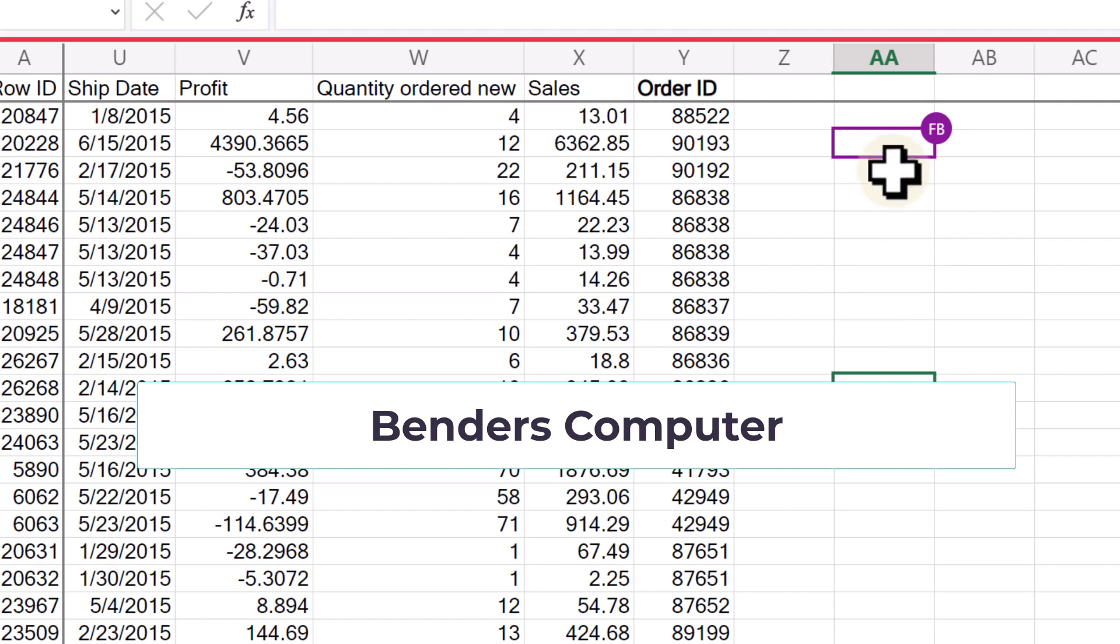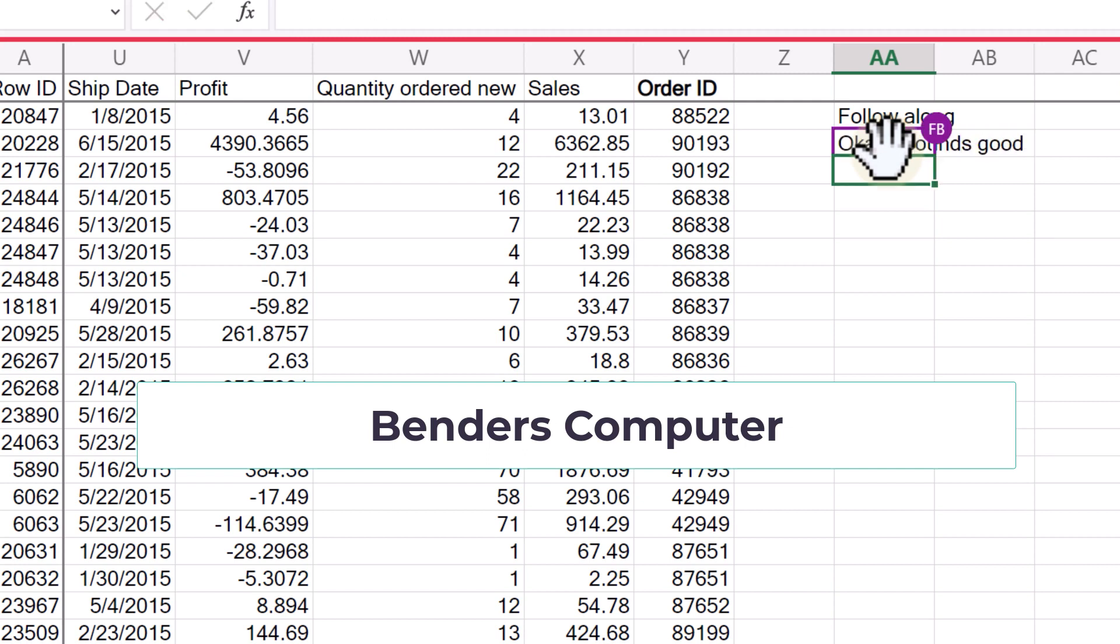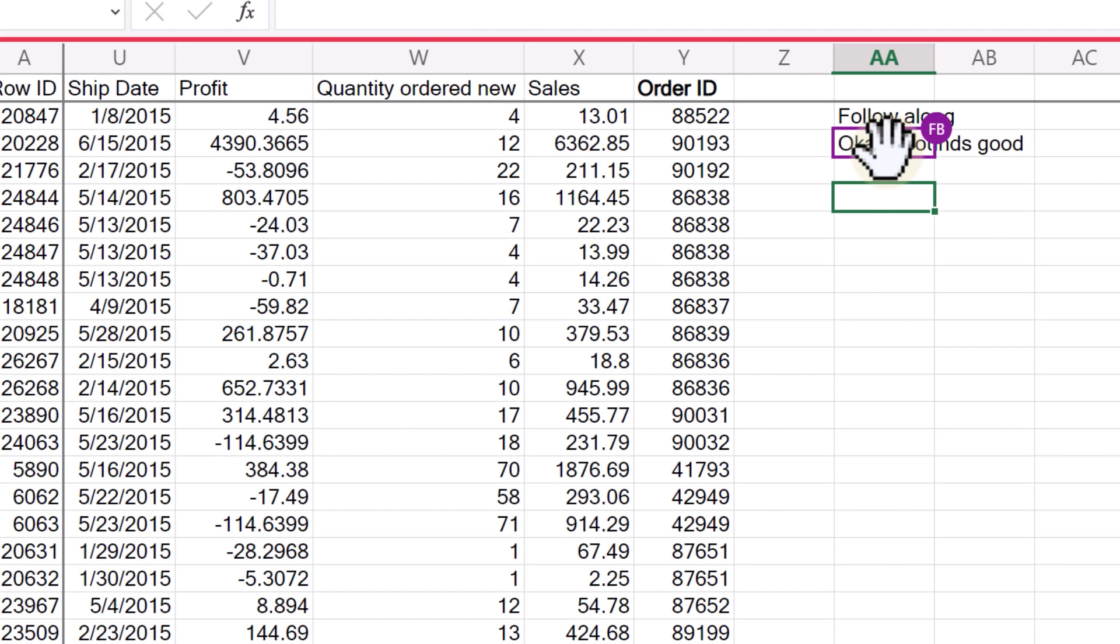And then what he can do is he can go in here and he could say something like, okay, sounds good. So now you can see he's made a change in there.